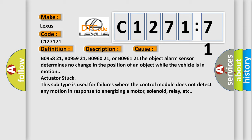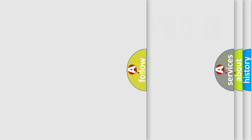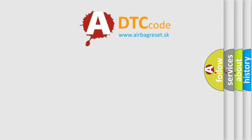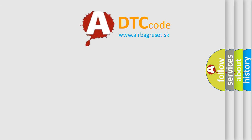The object alarm sensor determines no change in the position of an object while the vehicle is in motion. Actuator stuck. This subtype is used for failures where the control module does not detect any motion in response to energizing a motor, solenoid, relay, etc.